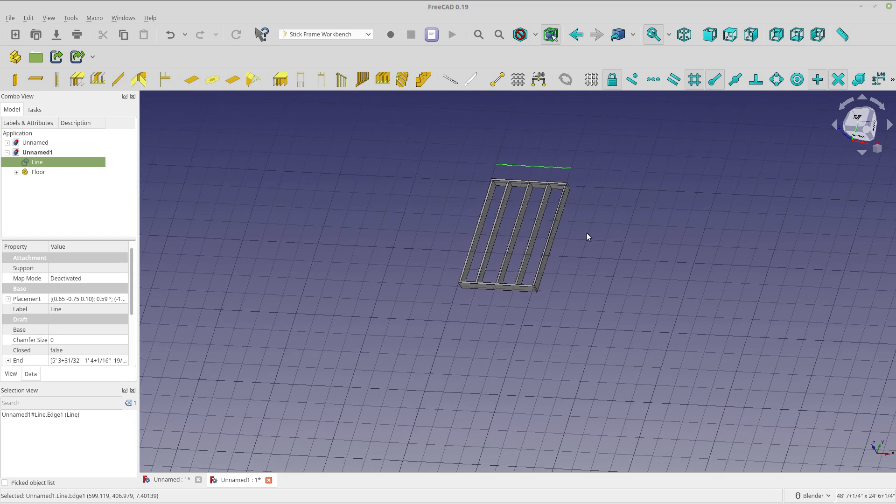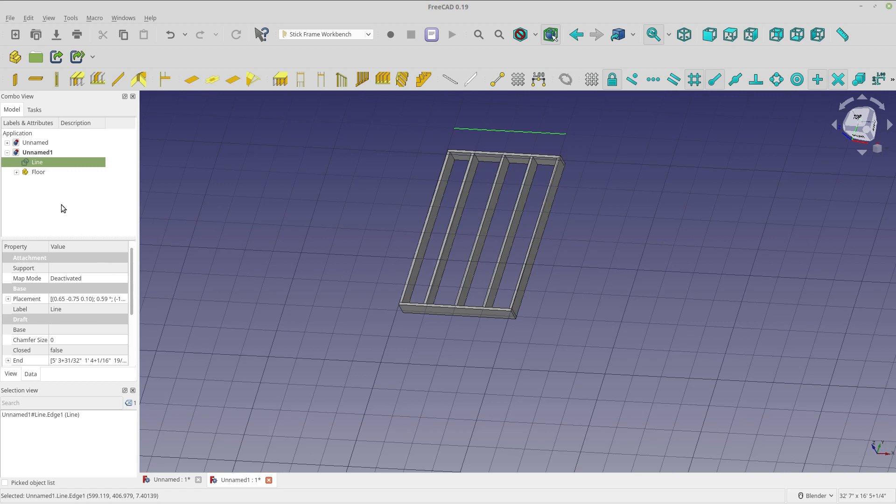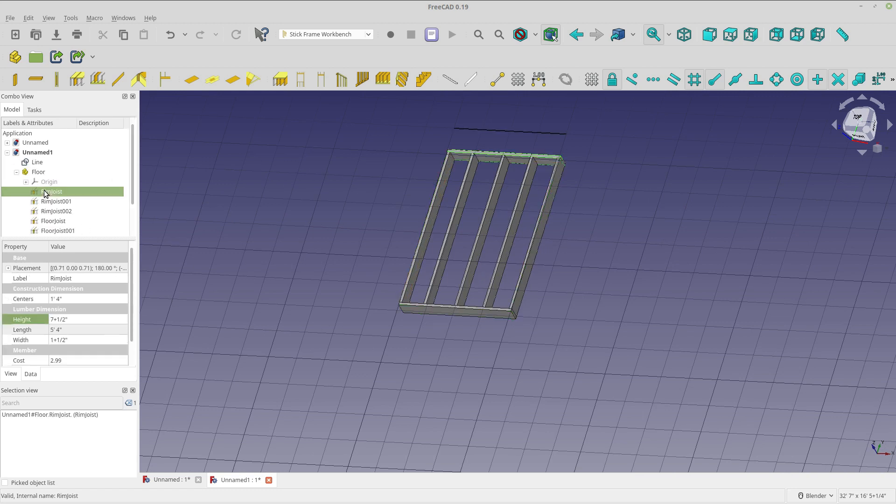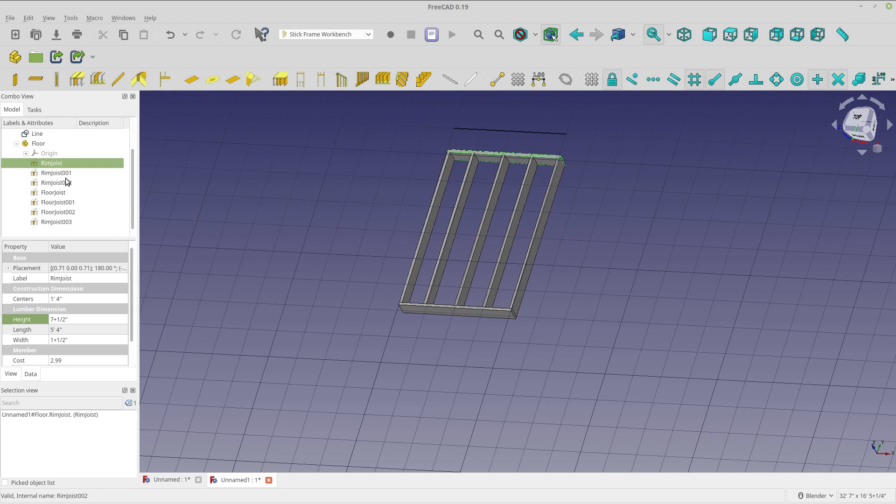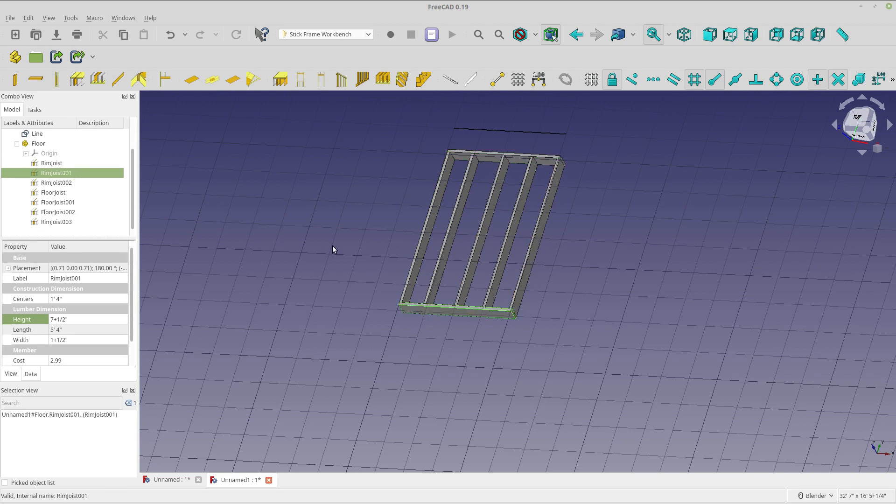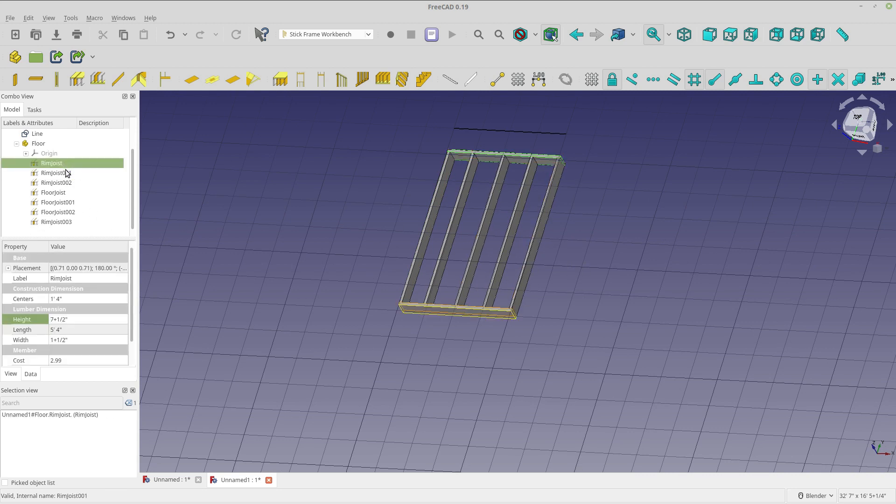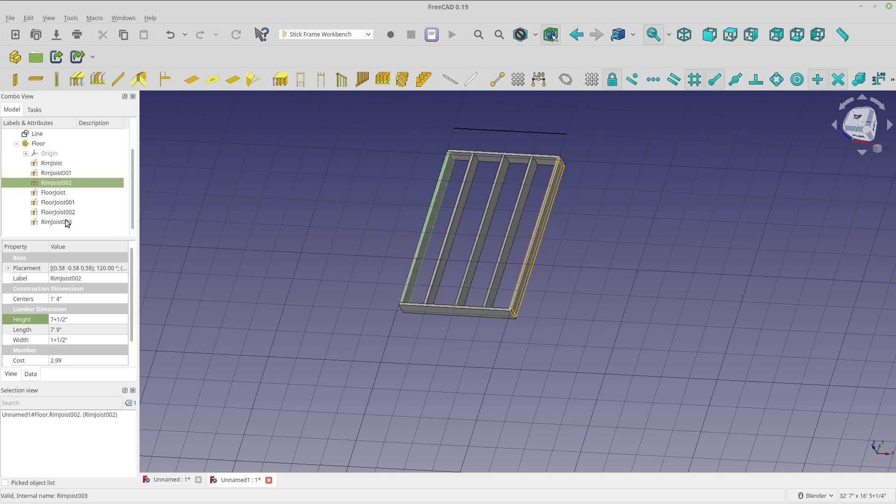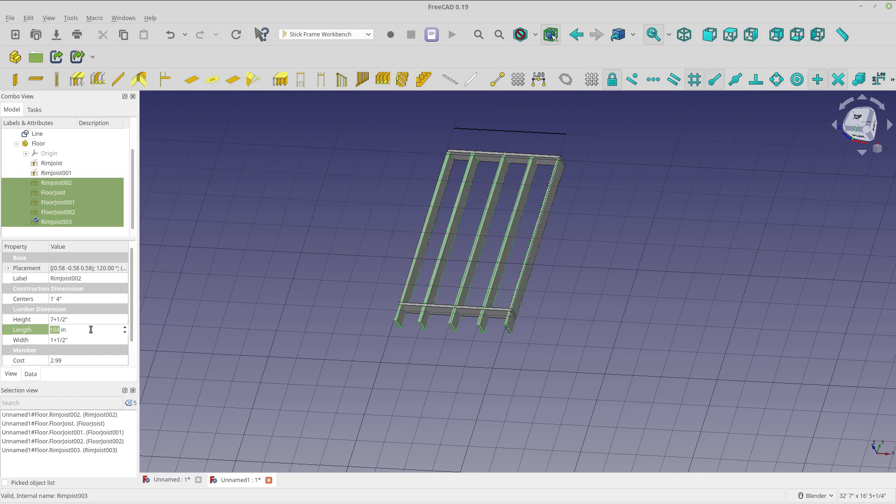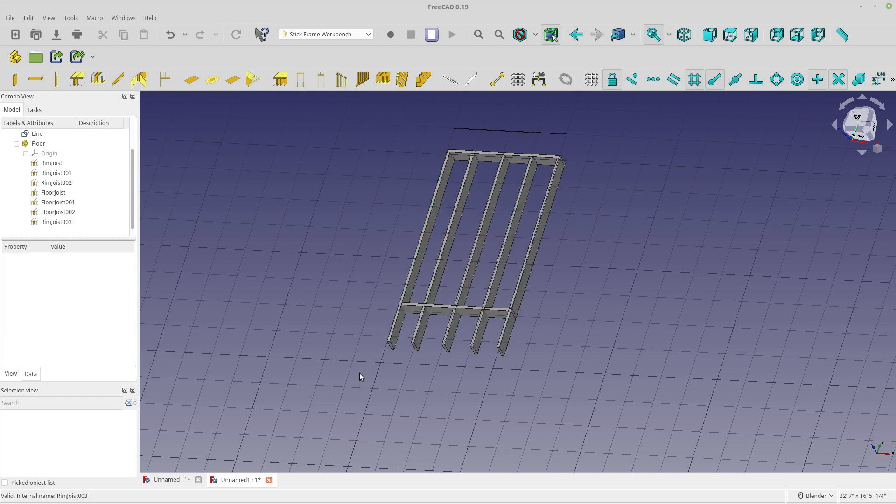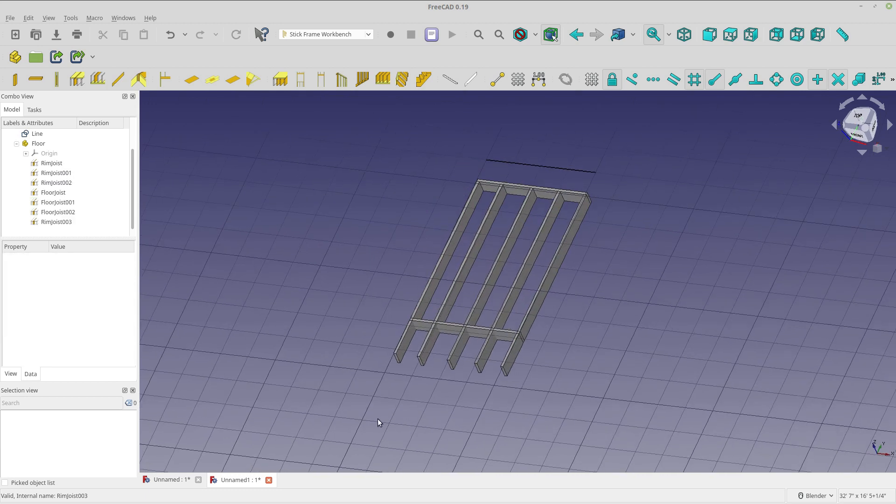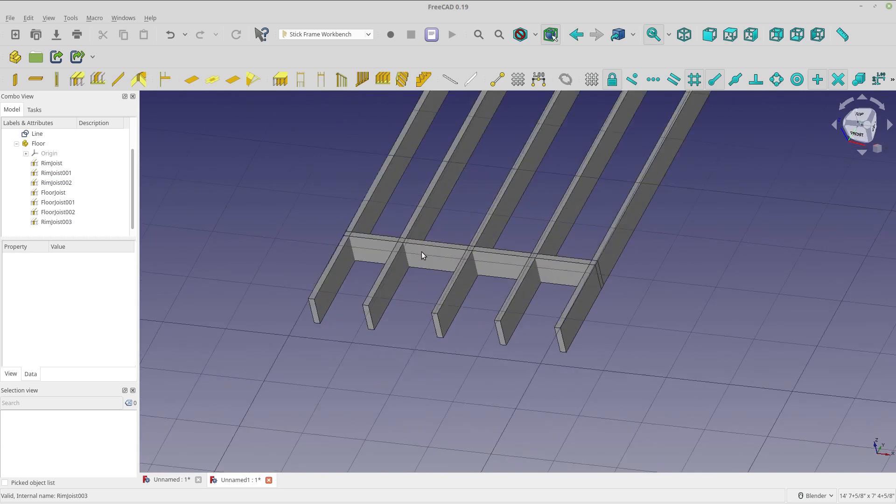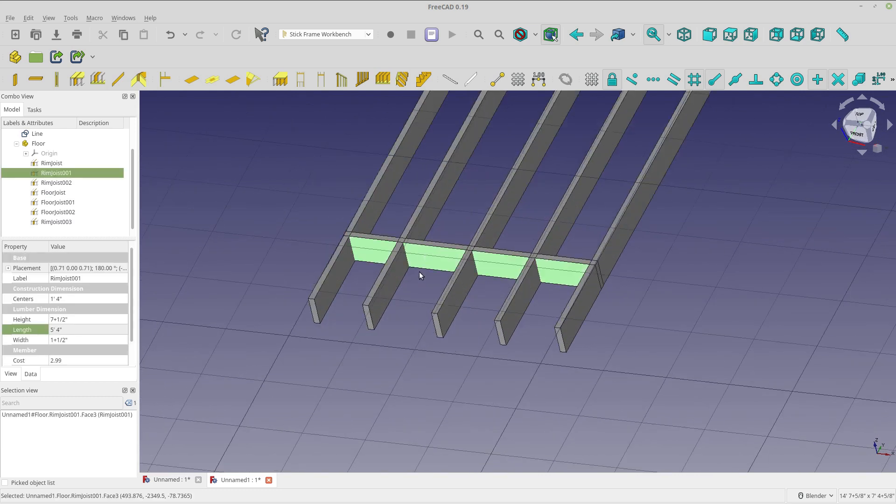But fortunately, FreeCAD has the ability to select. And this might be a trick you didn't know is you can select, let me just do those two. I don't want, I want these three so I can select all three and then just modify the length together. So that's how you can change the length that way. So I just wanted to kind of get it to into a workable situation.